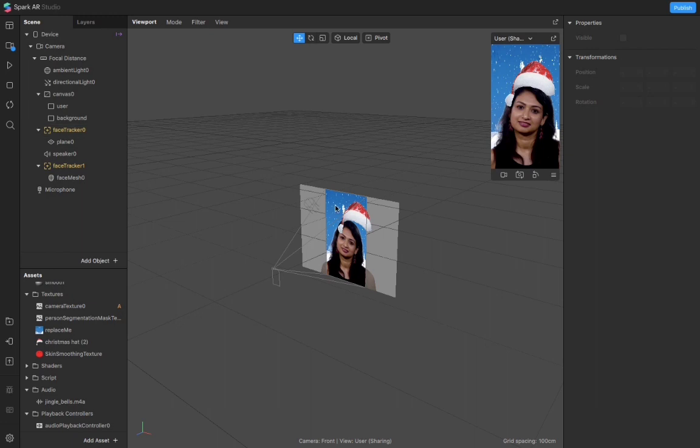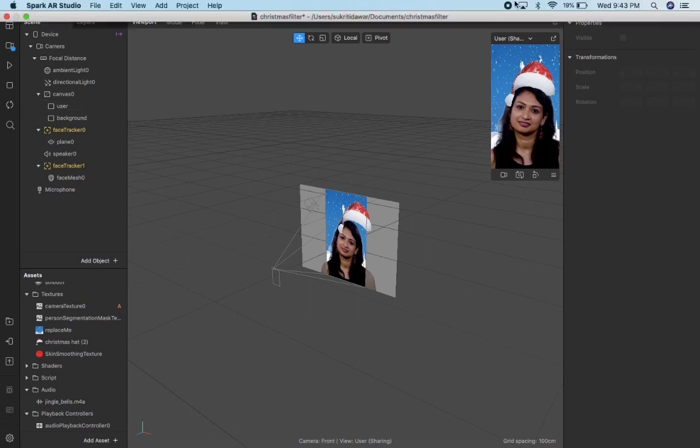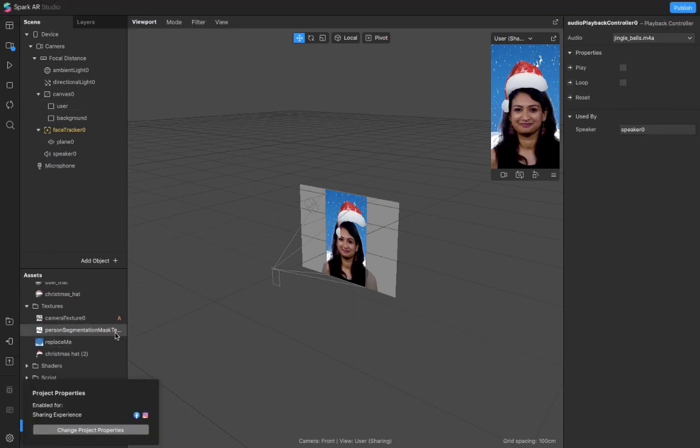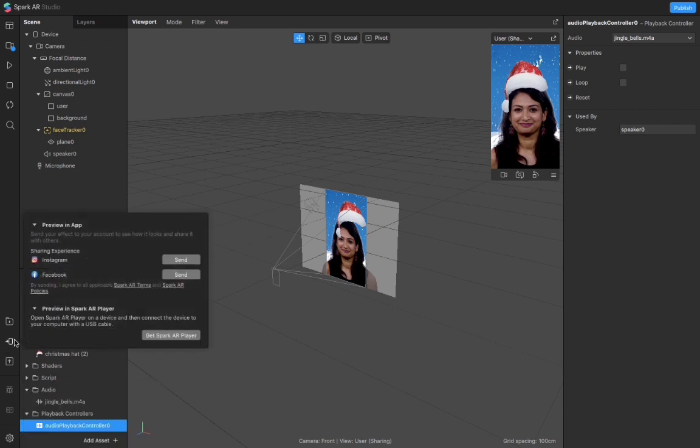This is how you create a simple Spark AR filter. I hope you liked it and learned from it. To export it and try it on your mobile, you can just click this icon and export to your Instagram or Facebook accounts.